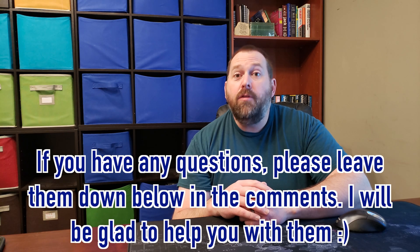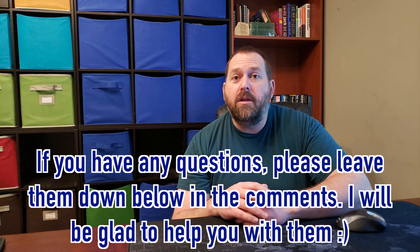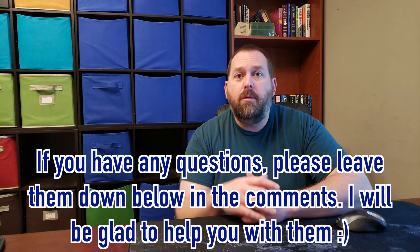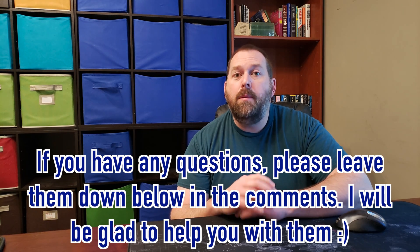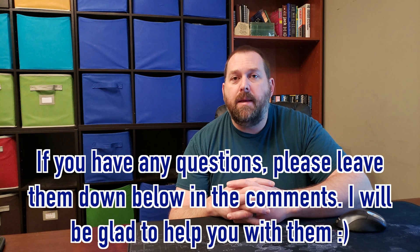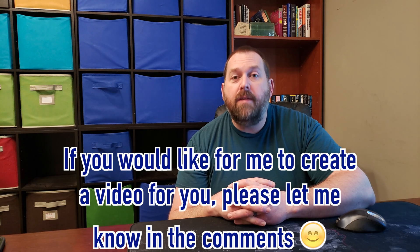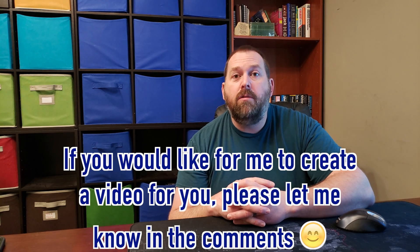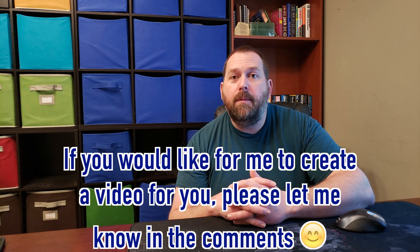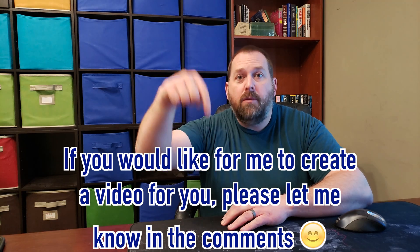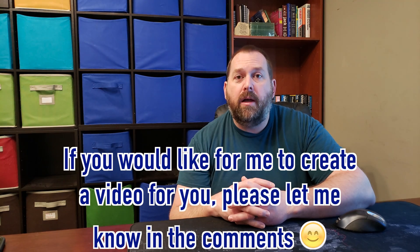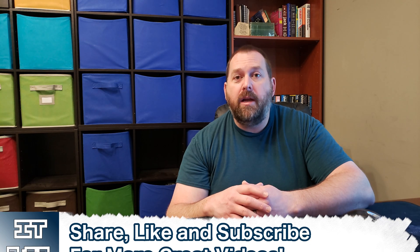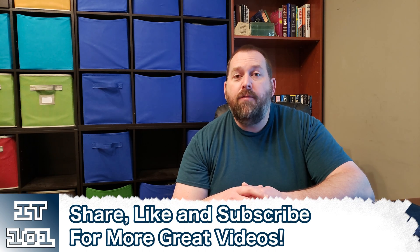If you do have any questions, please leave them down below in the comments. I'll be more than happy to get back to you. And if there's a video that you'd like me to create, please let me know that down below in the comments as well.